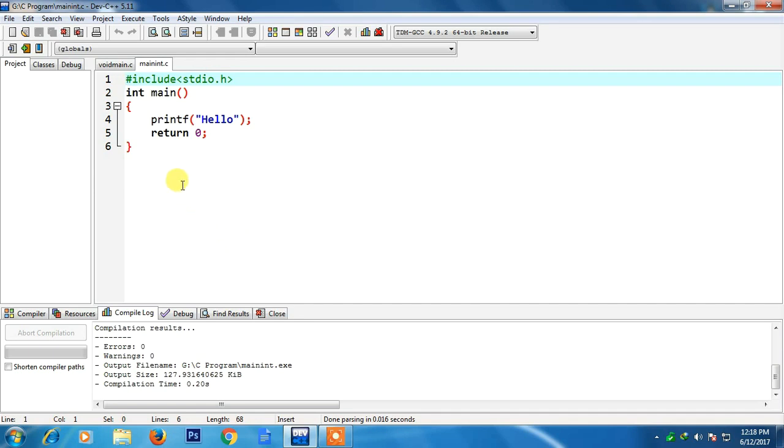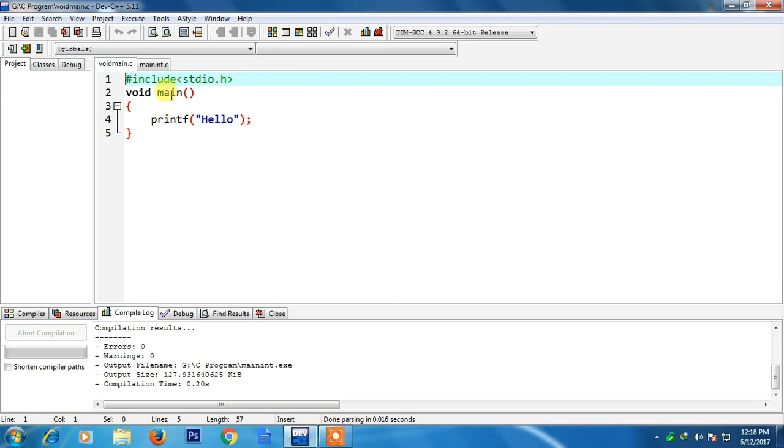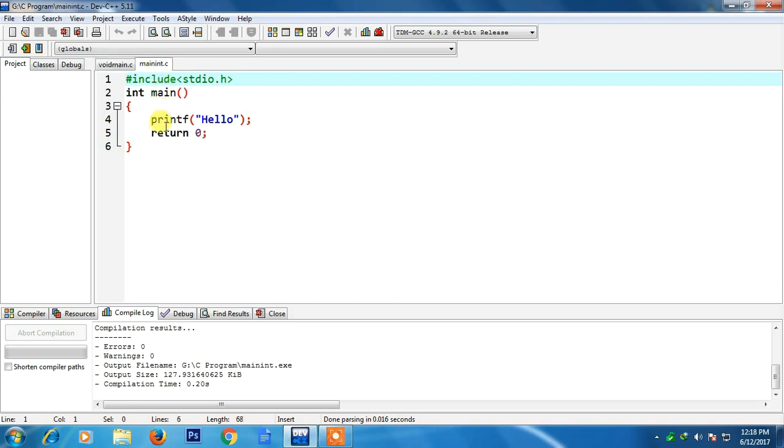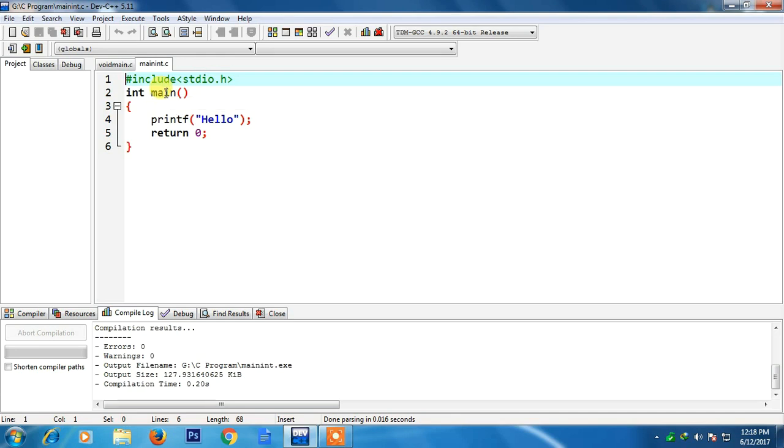So the question is to which function or to whom the main will return. The answer is main will return to the operating system. So in this program this main will not return anything to the operating system. In this case the main will return an integer value to the operating system.